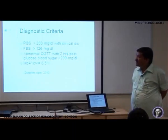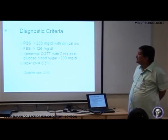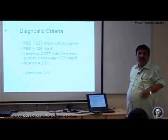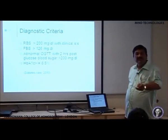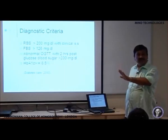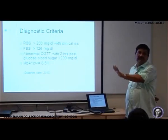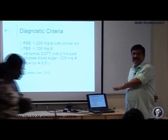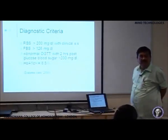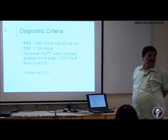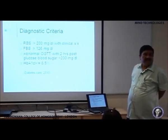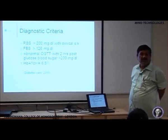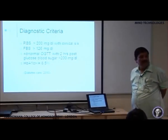Or a fasting blood sugar level which is more than 126 mg per deciliter when the sugar estimation is done more than twice. So if for three consecutive readings you get a fasting blood sugar level more than 126 mg per deciliter, then you can call it diabetes. A single reading or a paired reading is not sufficient to diagnose a patient as a diabetes mellitus patient.